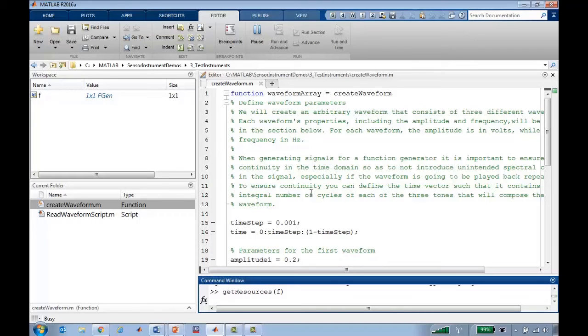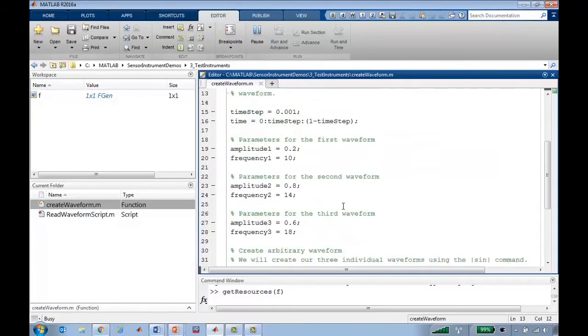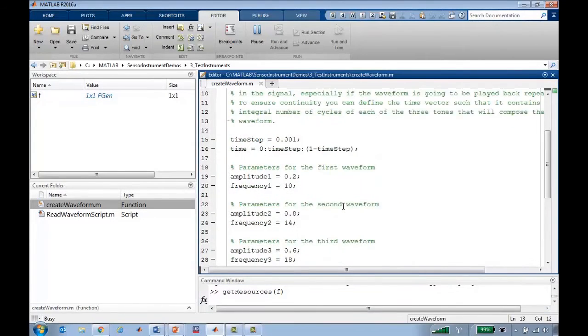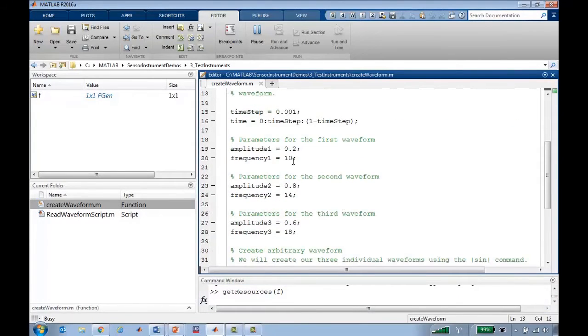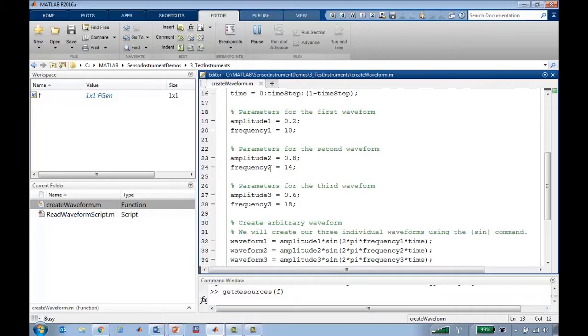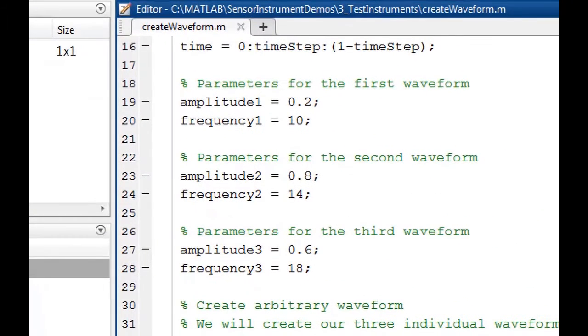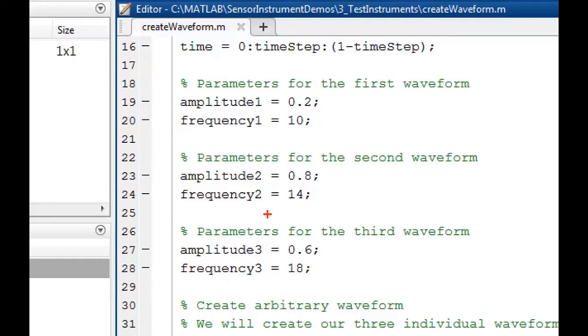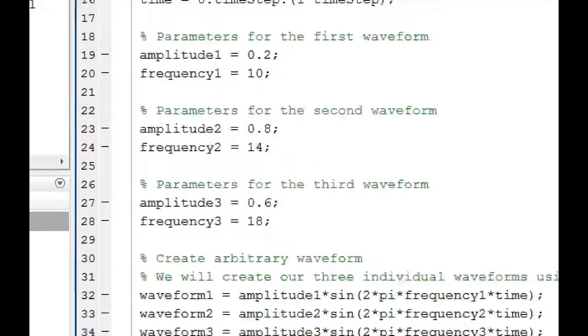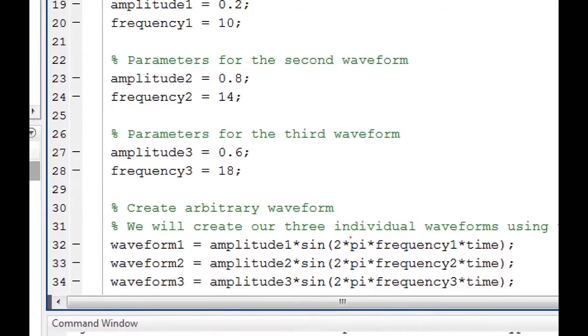Since I'm talking to an arbitrary waveform generator, I'd like to generate an arbitrary waveform and then download it to the device. I begin by defining a waveform composed of three different amplitudes and three different frequencies, and for each amplitude and frequency I generate a sinusoidal waveform.